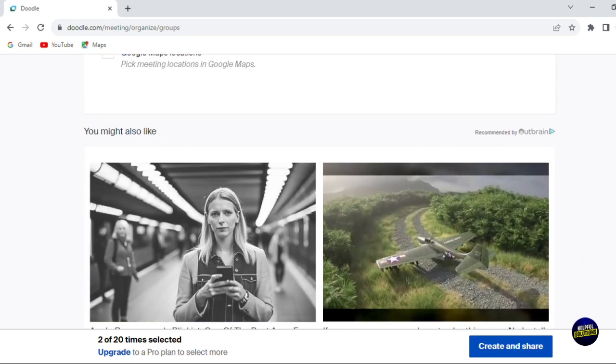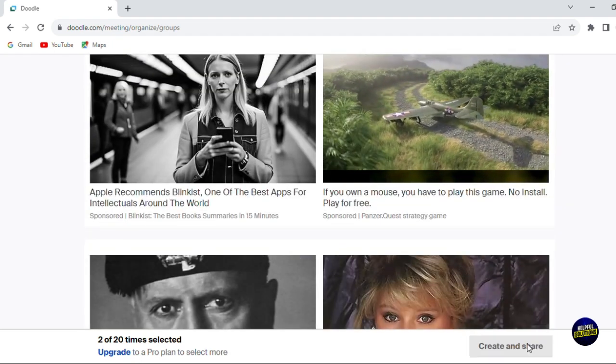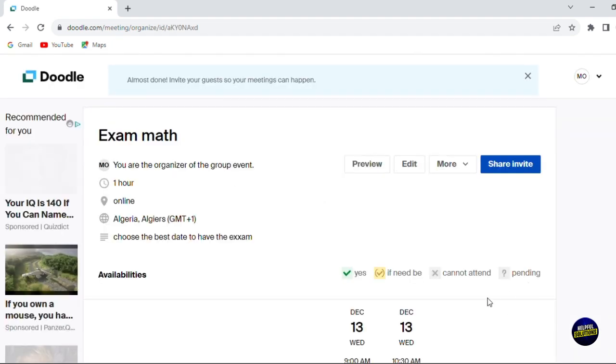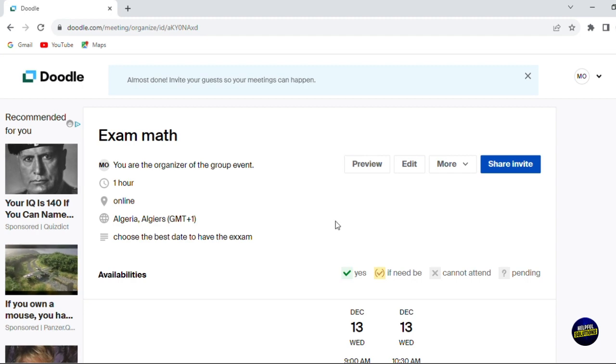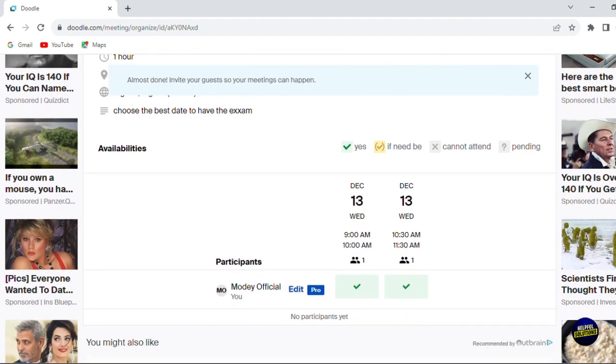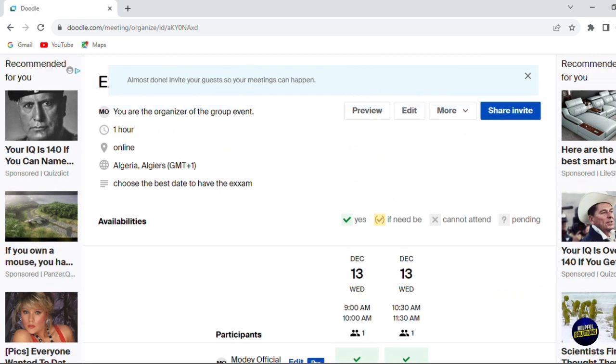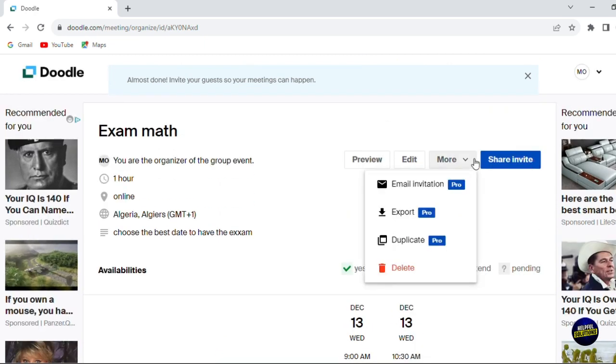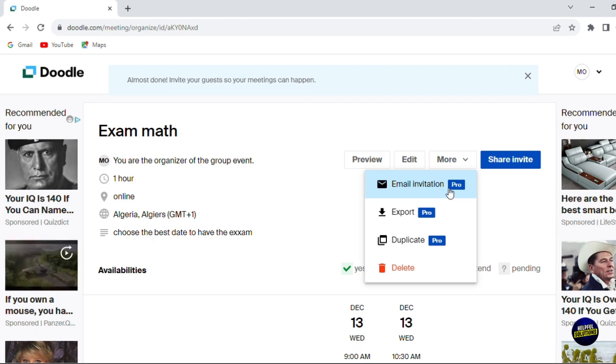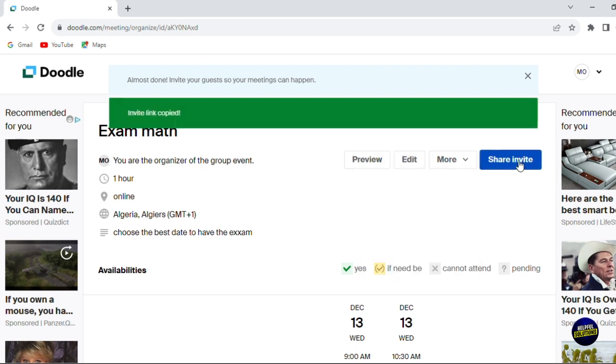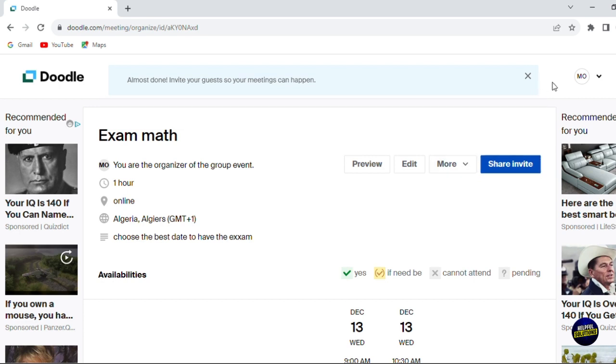If we scroll down here, we click on create and share, then your poll is created, and it will be shared to other people. You'll be able to send them the link via their email address by sharing the invite. We have more features: you can have email invitations, export the invitation, or duplicate the process. You can edit it and have a preview right here, and you can share it by copying the link directly.